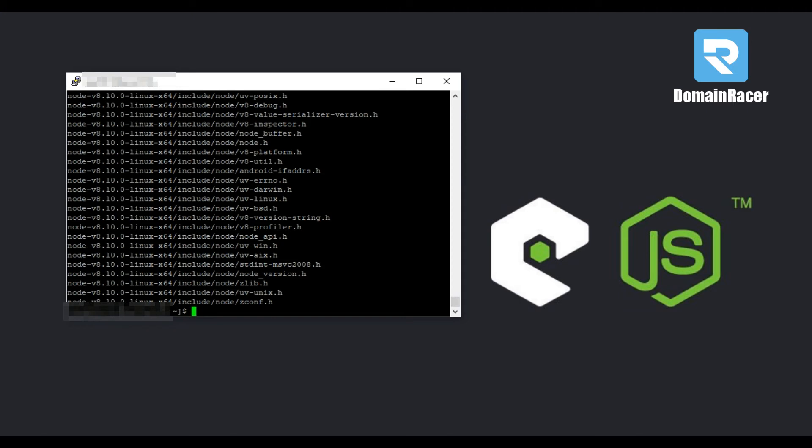As I already told you, all the commands used in this video you will get in the description box below. Now we will rename the folder name to Node.js. To do this we need to enter one more command. So just enter this command and hit enter button.